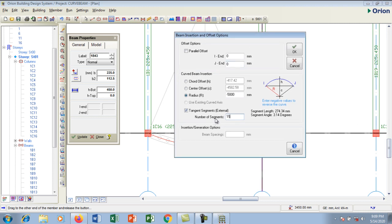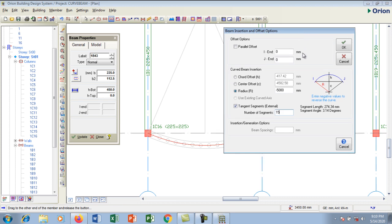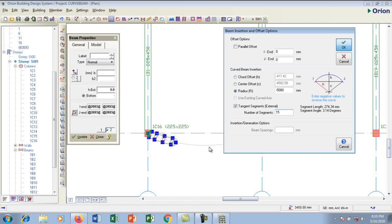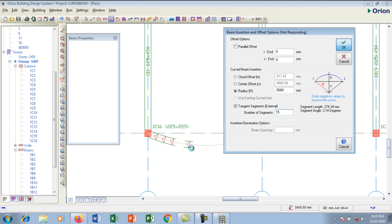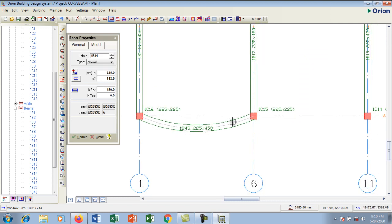I'm done with all of my settings. You can see the radius and the diagram illustrating how to use this beam insertion and offset dialog box. I'm going to click OK. It's creating the beam — this takes some time to create the beam. Now it's done. The beam looks very smooth as we created it with 15 segments. I'm going to do the same for the second and third beams.